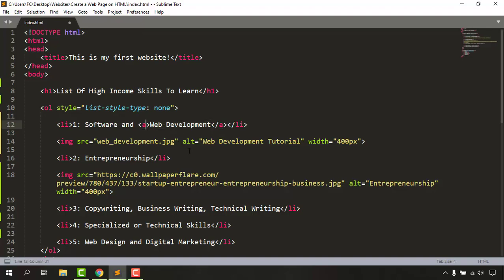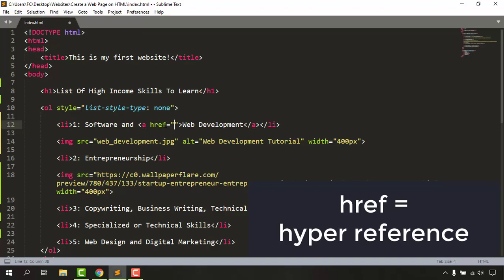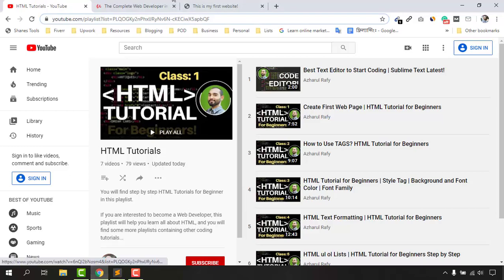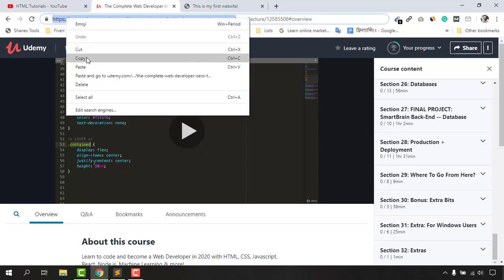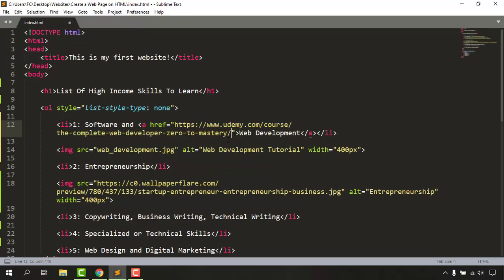Now it's time to give the reference for where our visitor should go when they click on this 'web development' clickable text. We add attributes and other information on the opening tag of any HTML element. So let's add a space, then type 'href', then equals, then double quotation marks — href meaning 'hyper reference'. Now it's time to place the link inside those quotation marks. I'm going to copy this course link and paste it between the double quotation marks. We have got the link added.